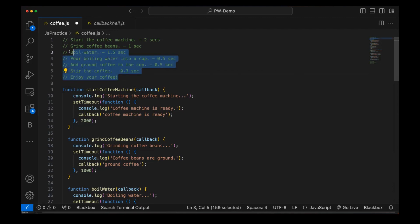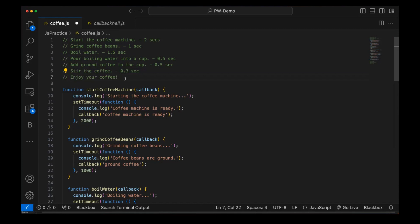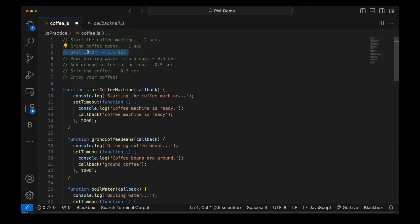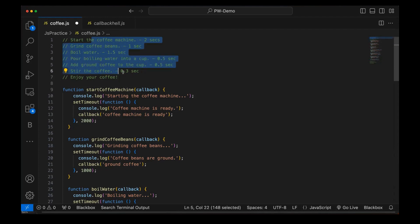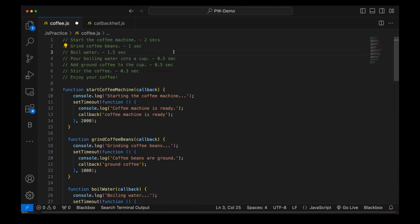All these are the asynchronous steps that I have written, and I really want to follow exactly the same process in the same sequence as written. I really want to wait until the coffee machine is ready before grinding the coffee beans, and once the coffee beans are completely done, then only proceed with boiling the water, then pour water into a cup, add ground coffee, stir the coffee — in that particular sequence. All these asynchronous steps must maintain a synchronous sequence.